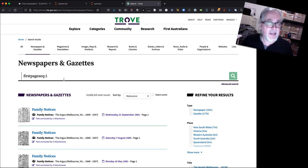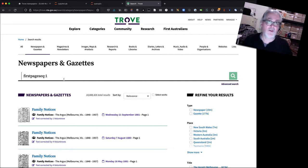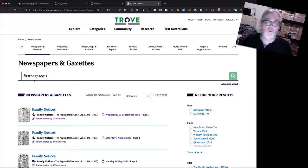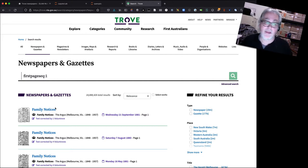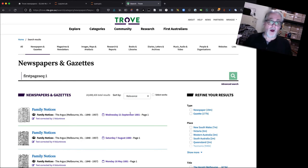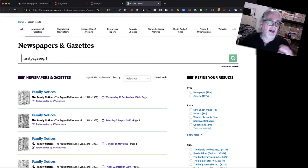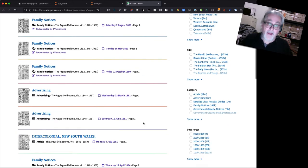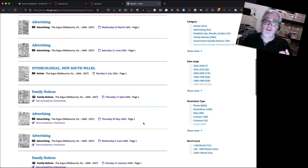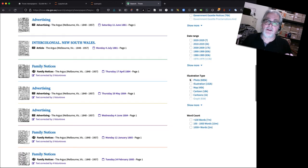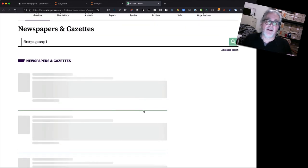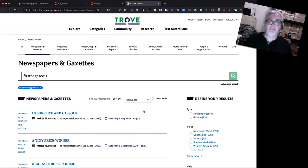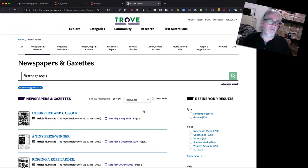So that's a handy little thing to have in your Trove searching knapsack if you want to limit your results to particular pages. Okay but we're going to do a little bit more. As well as looking at articles on page one I want to limit it to articles that have photographs on page one.